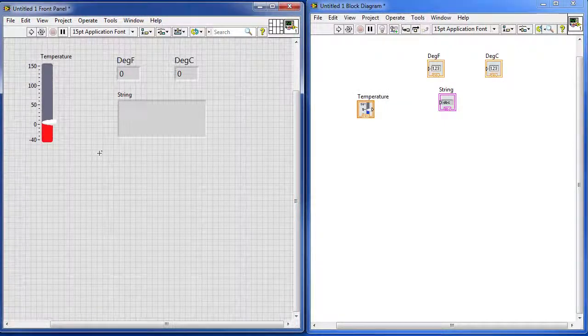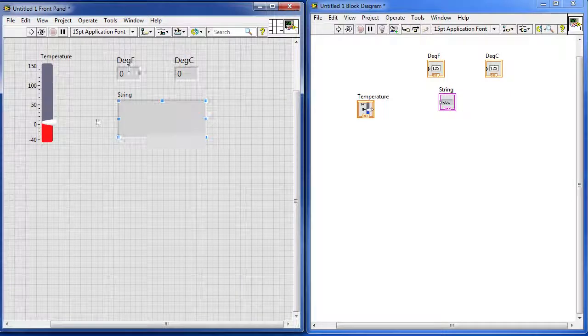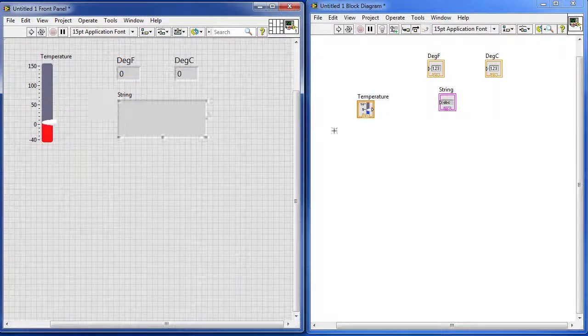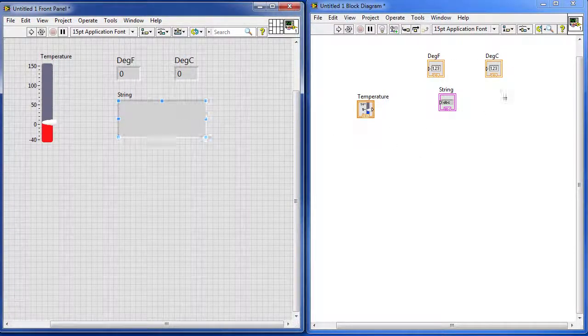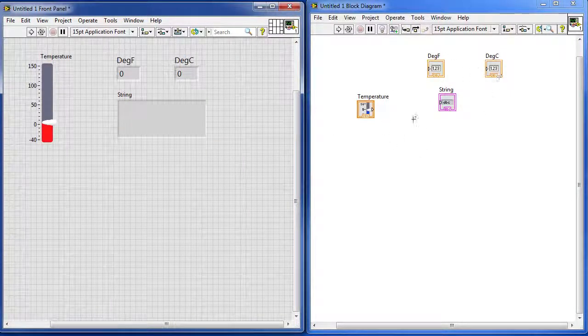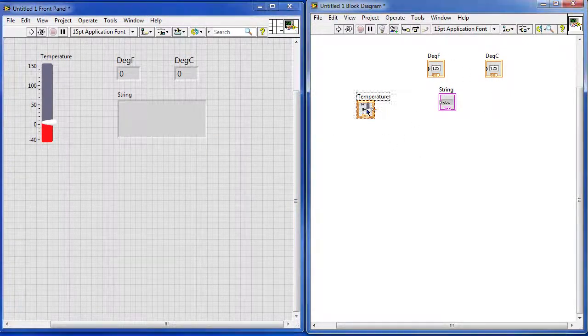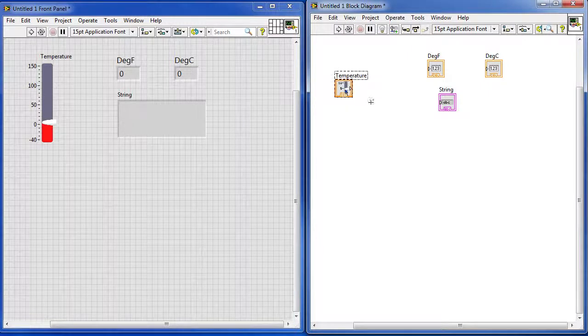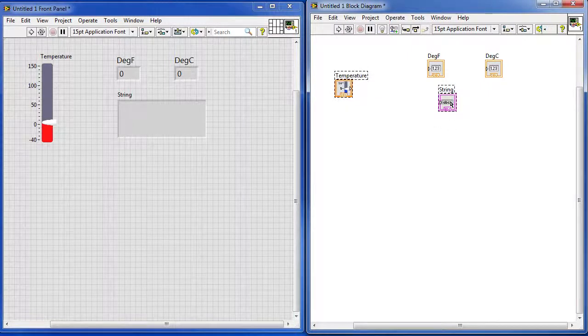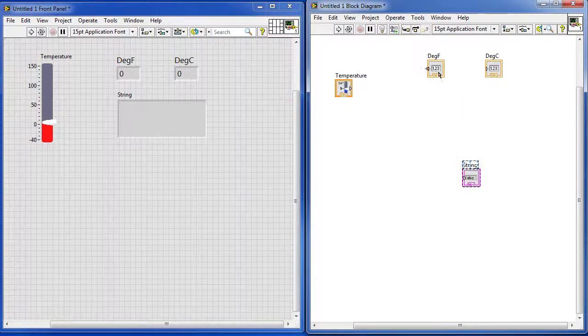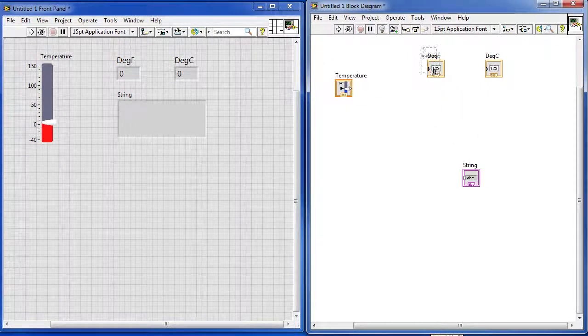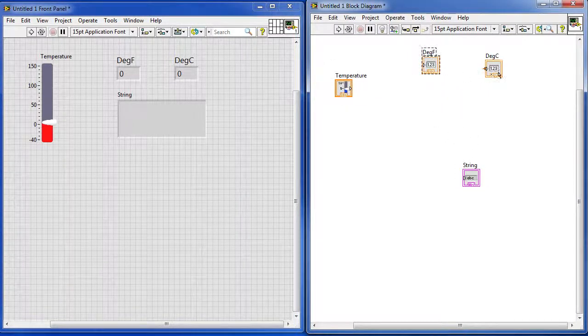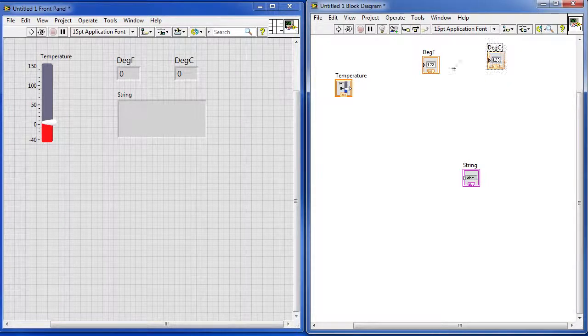Now did you notice that as we drop these on the screen, a corresponding icon was dropped in our block diagram. So here's our temperature slider, here's our string box and here is the output in degrees F and the output in degrees C.